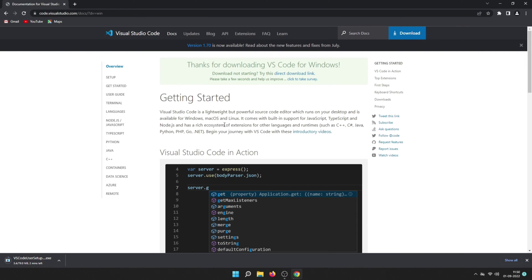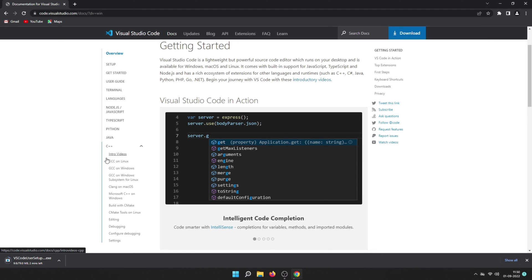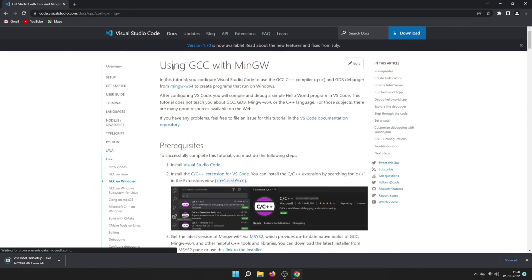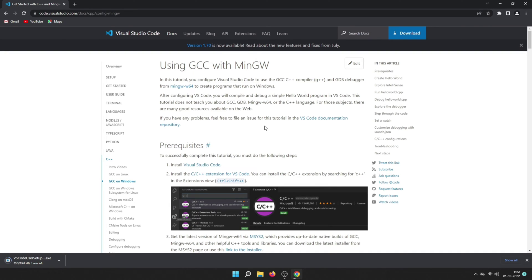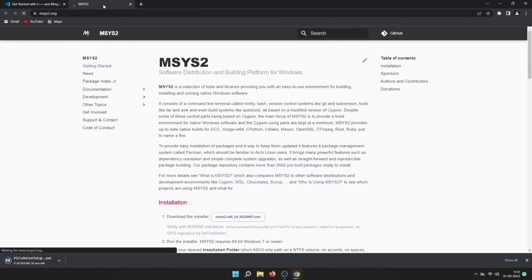Next, we need to download a compiler. On the VS Code page, go to the overview section, scroll down, and you will see C++. Click on the link 'GCC on Windows' and you will get the page 'Using GCC with MinGW.' Scroll down a little bit and on the third point you will see MSYS2. Click on it and you will be redirected to the MSYS2 website, which we will use to download our compiler.